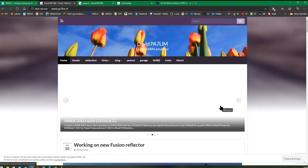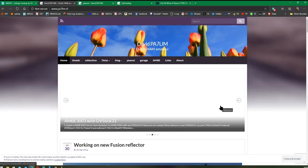So D-STAR users can talk to Fusion users, and Fusion users and D-STAR can talk to DMR, and probably P25 and NXDN as well.